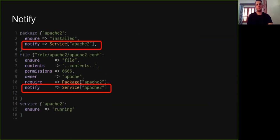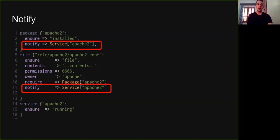Again, to fix those problems, developers need to explicitly provide the notify parameter in the specification of resources. Note here that notify also implies happens-before relations between resources. So in this example, the package and the file resources are executed before the service resource.